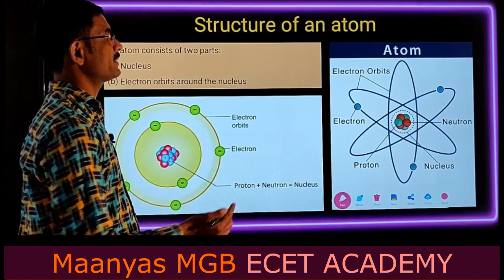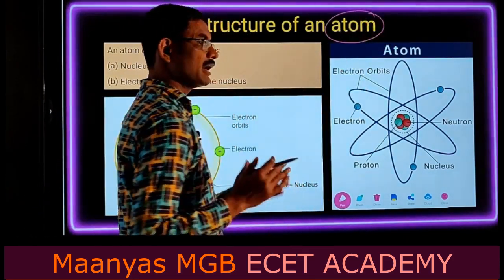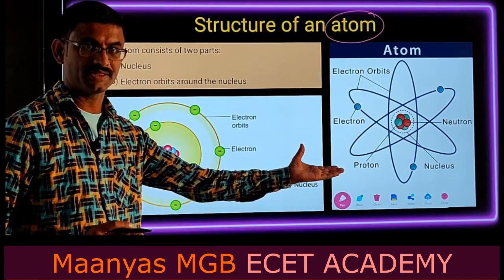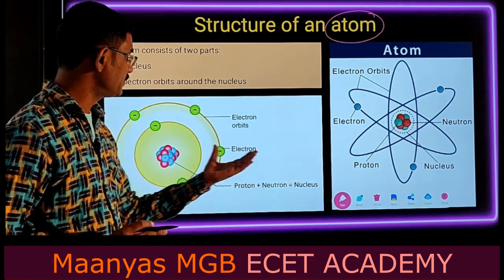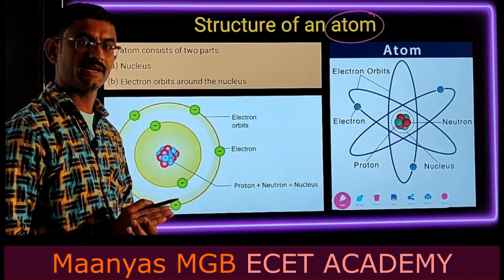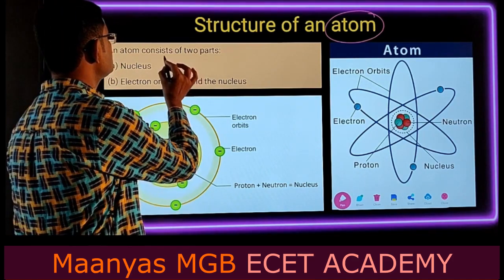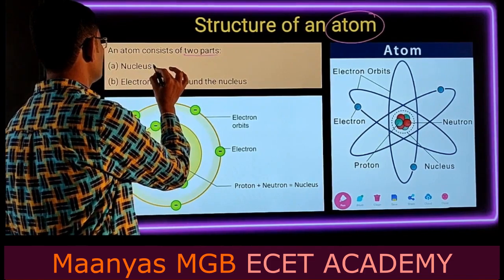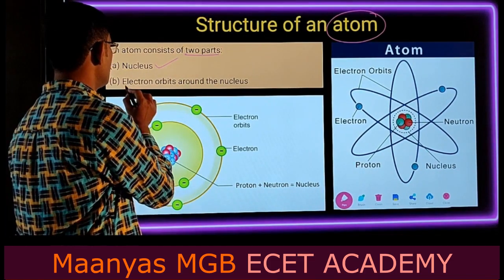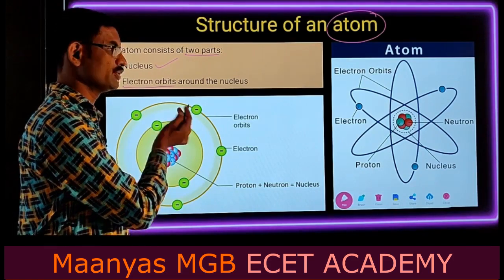Next, the representation of an atom. The atom may be represented in two ways. In the second representation, the electron orbits around the nucleus.